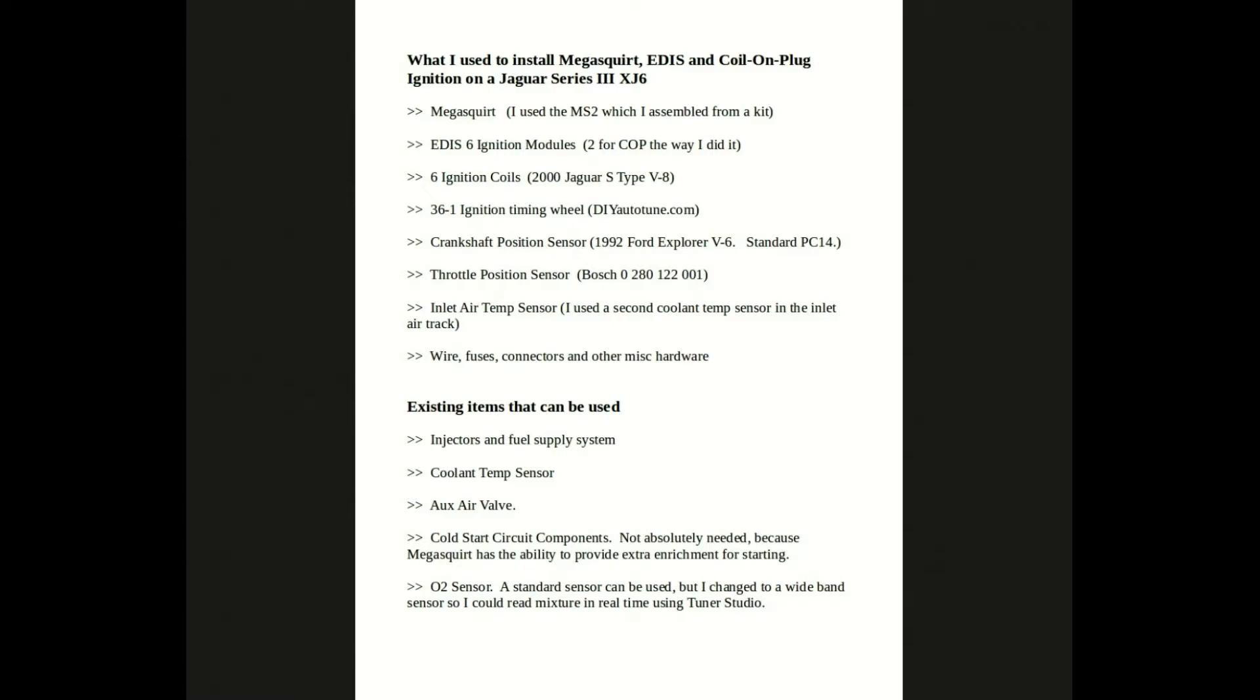Also, the cold start components. The Megasquirt has software settings to provide for starting, but I connected these up anyway and it seems to work fine. O2 sensor - you can use a standard sensor, it works good, but I changed mine to a wideband so I could read the mixture in real time in TunerStudio.